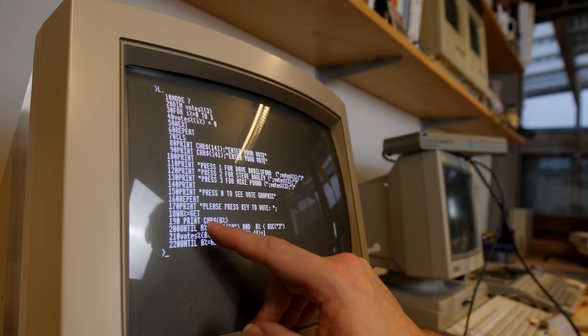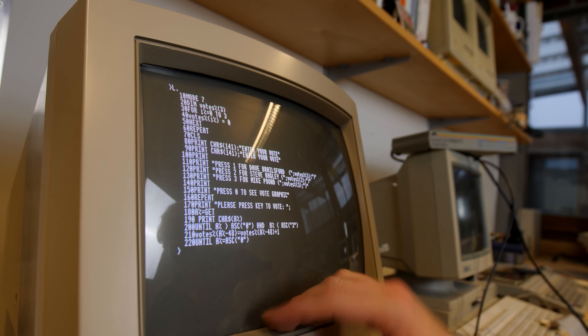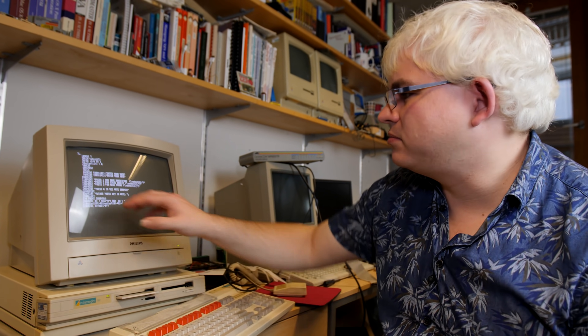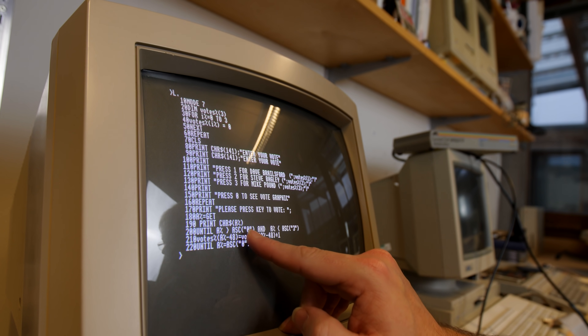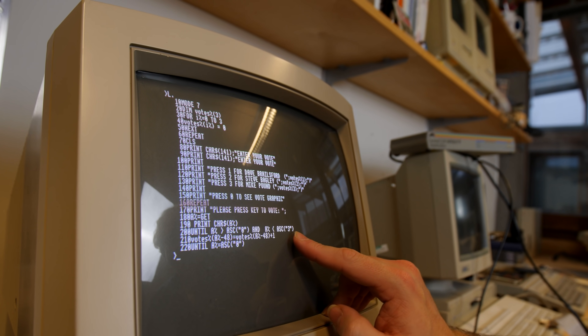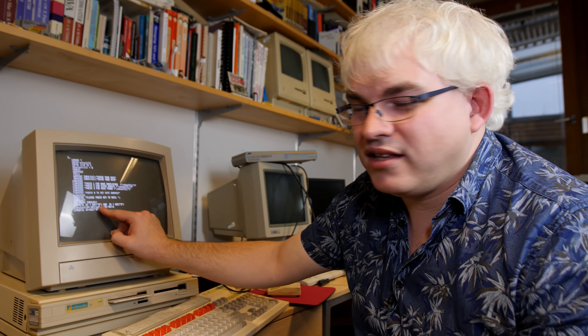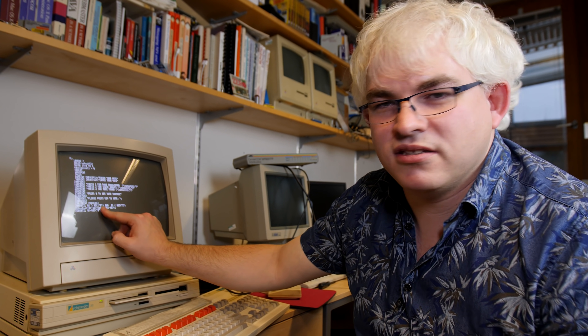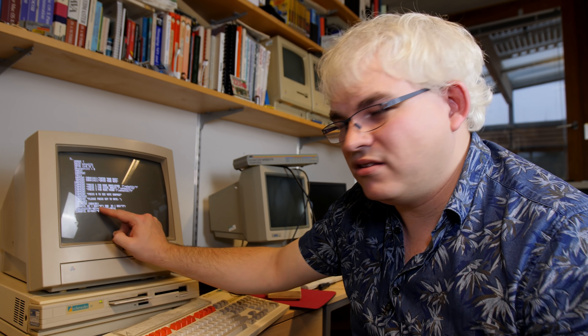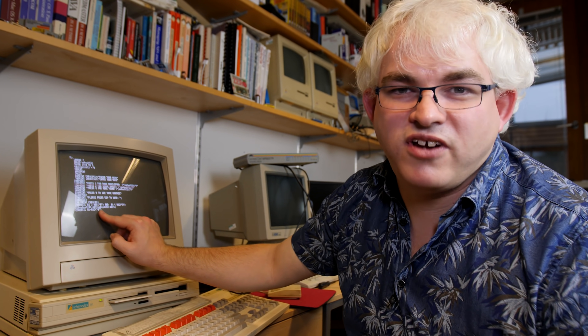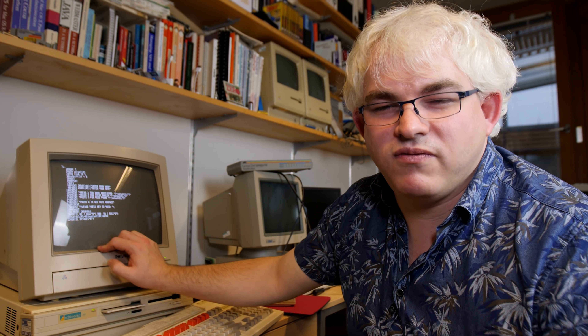We have a loop between lines 160 and 200 that checks whether the key pressed is one of the valid options, to make sure we have a valid option before updating vote values — otherwise we'd crash the program. The condition requires the key code to be greater than the ASCII code for zero and less than the ASCII code for three. This means the exit condition — where the key equals zero — can never be reached, because the inner loop requires the value to be greater than zero. So we've effectively created a program with a simple Alderson Loop, and a little bug which means no one can vote for Mike.